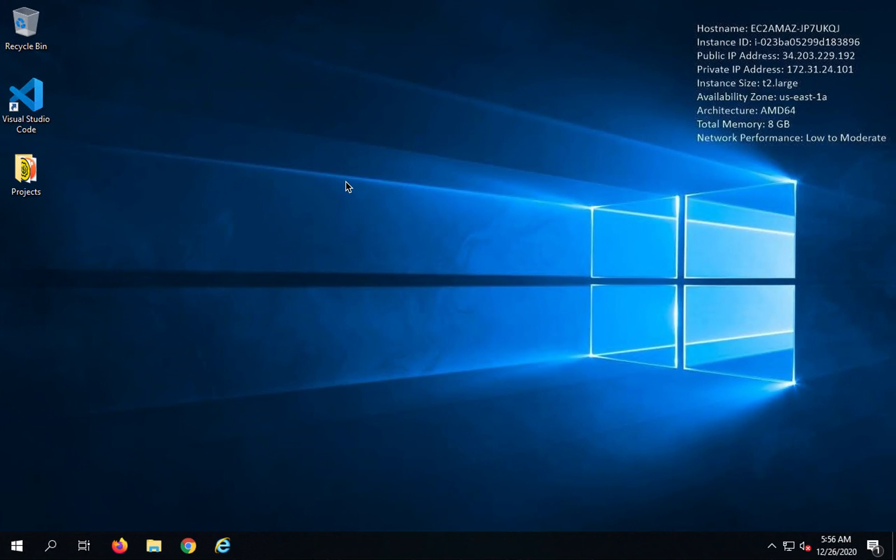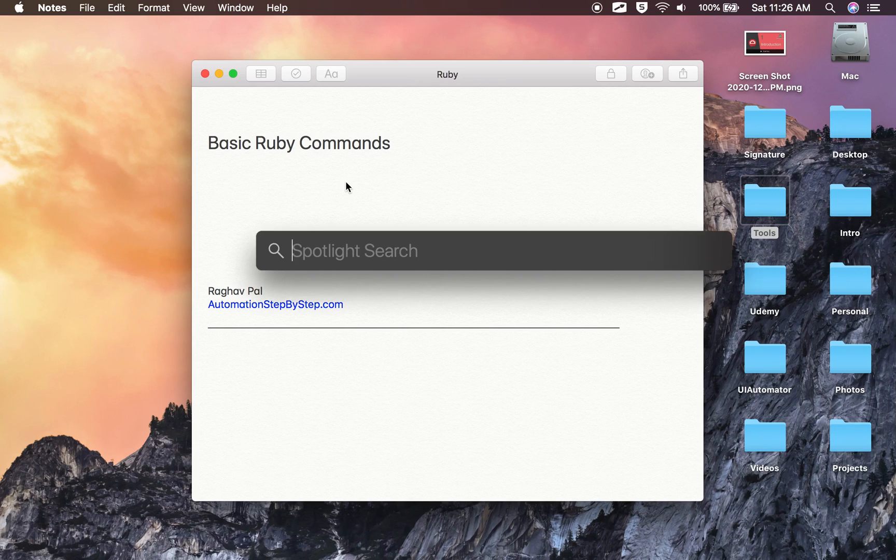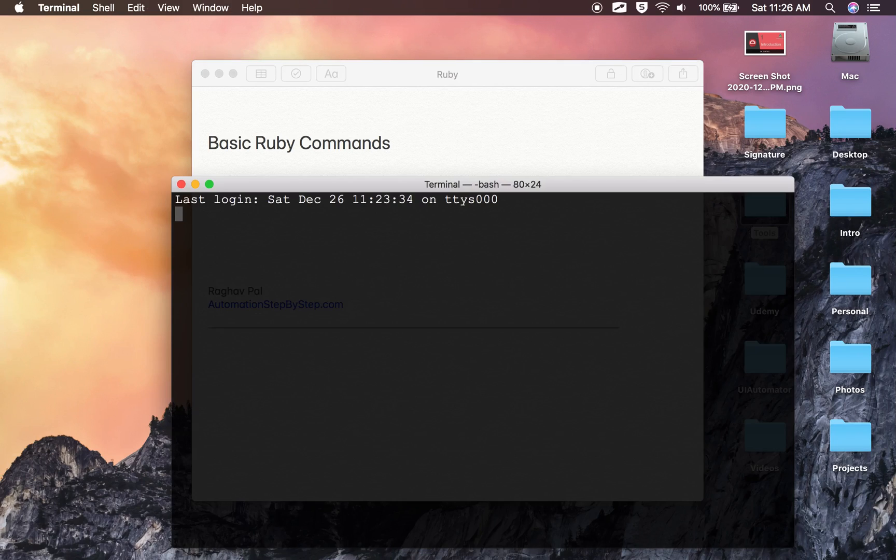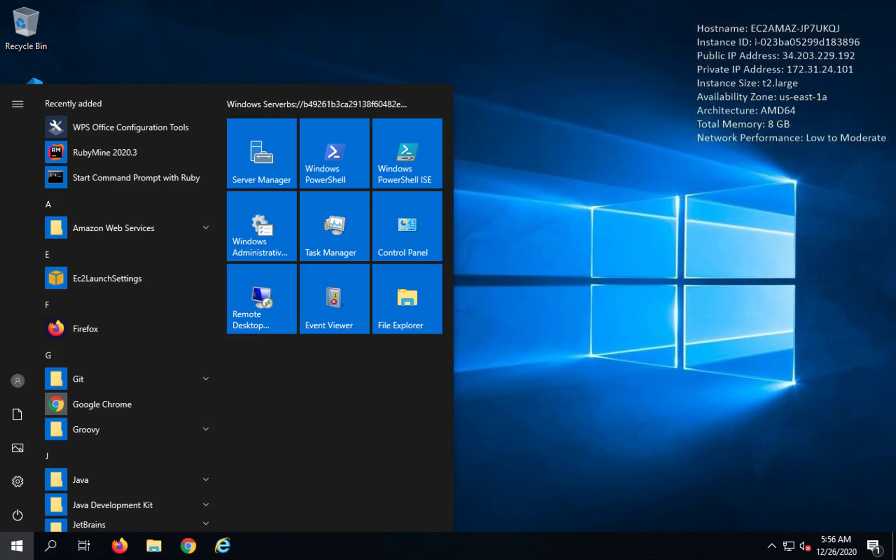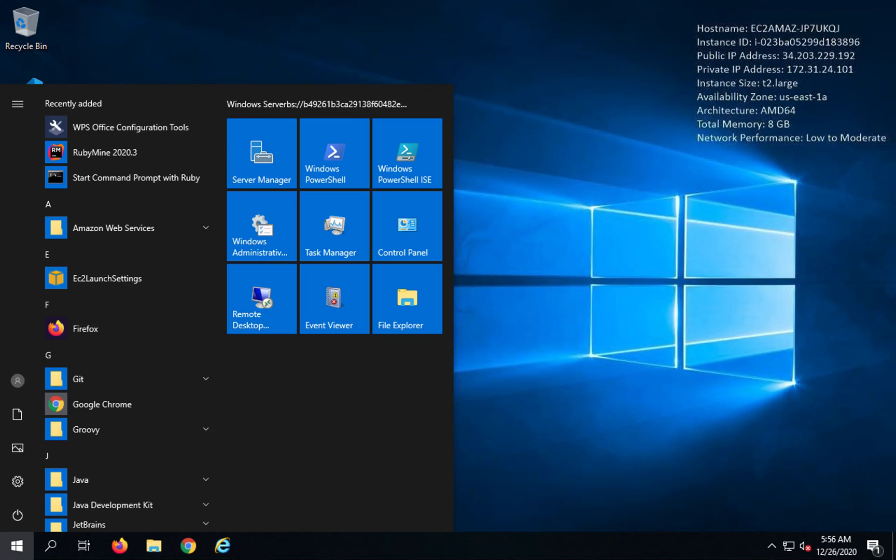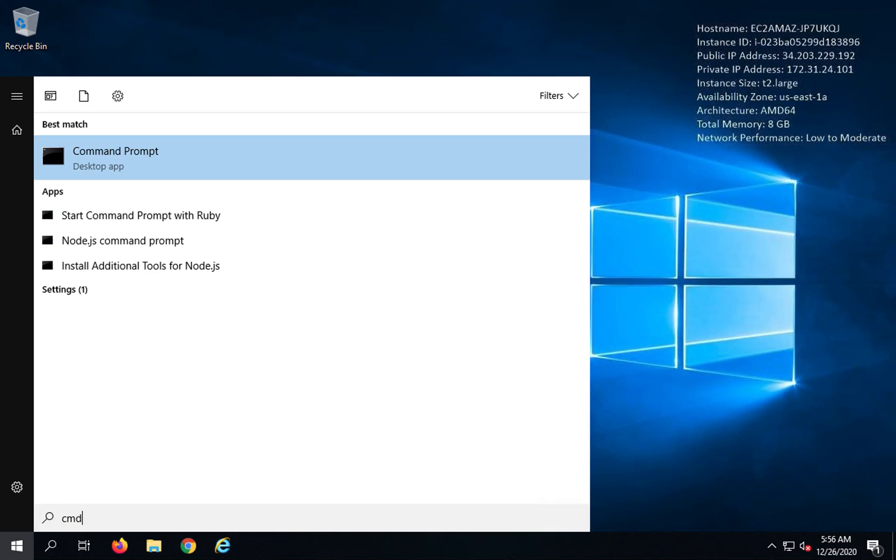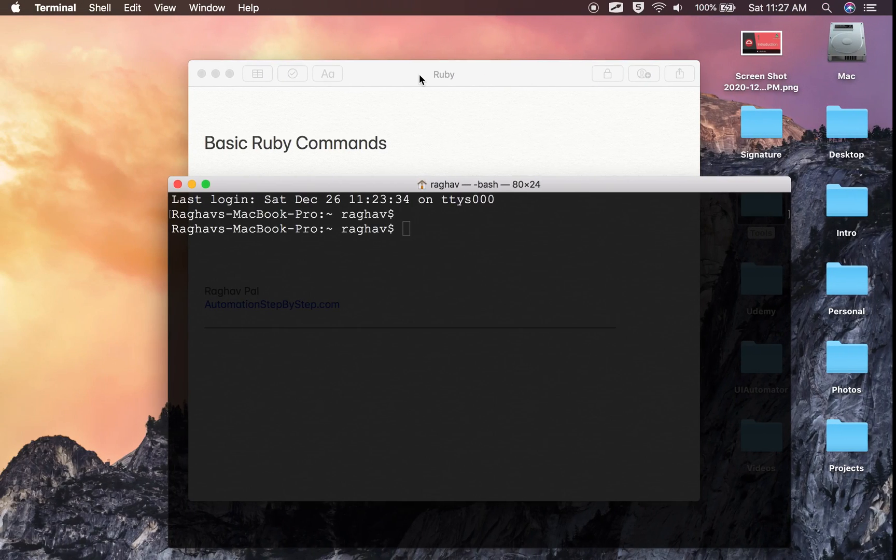On Mac, I am pressing Command plus spacebar on my keyboard and I will start writing 'terminal' and this opens the terminal window. On Windows, you can just go to your command line or command prompt. I will say CMD here and this will open my command prompt.